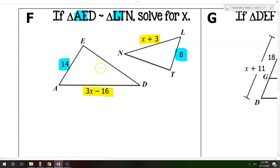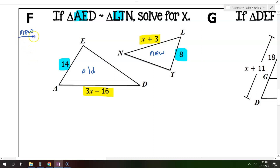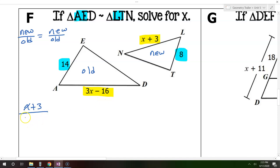Now label one of the triangles as new and one of them as old. It really doesn't matter which is which. The point is to always set up your proportion — your equation — in the form new over old equals new over old. If you do this, all of the numbers will be in the right place. So let's start with the yellows: new over old will be x plus 3 over 3x minus 16. Now the blues: new over old will be 8 over 14.